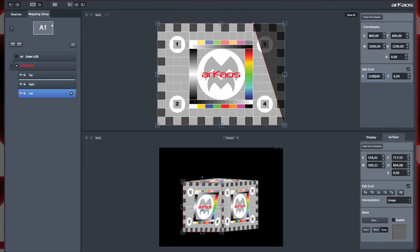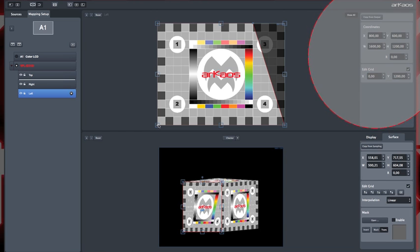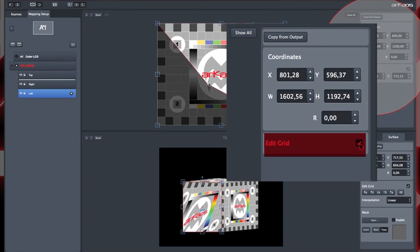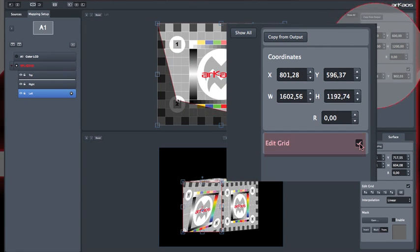The four corners of rectangle cropping zones can be moved separately if you check the option Edit Grid.